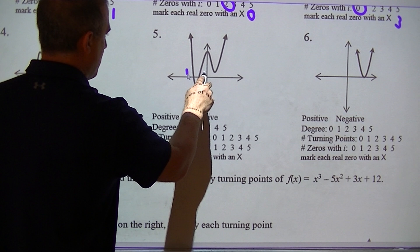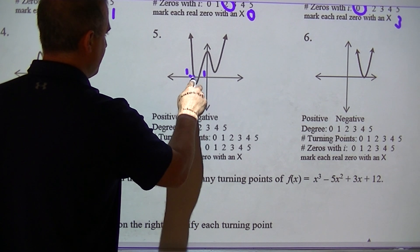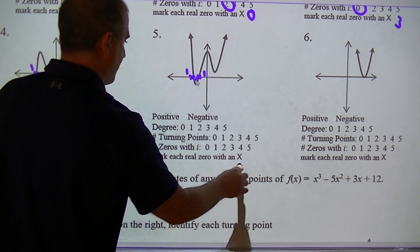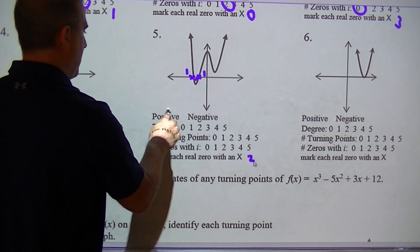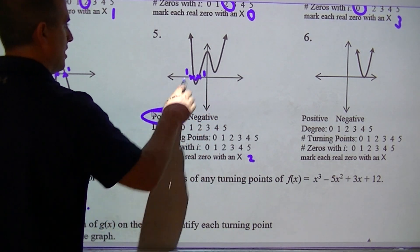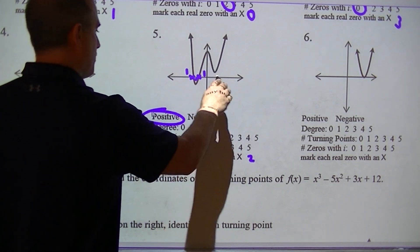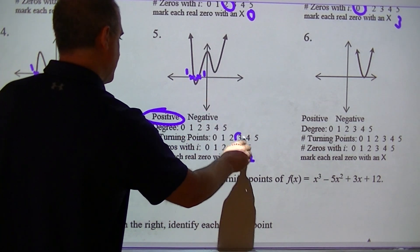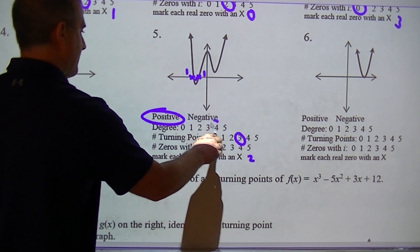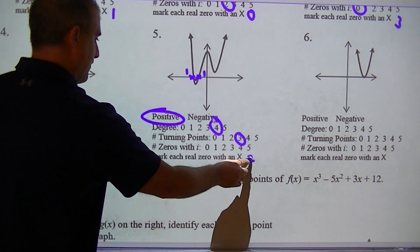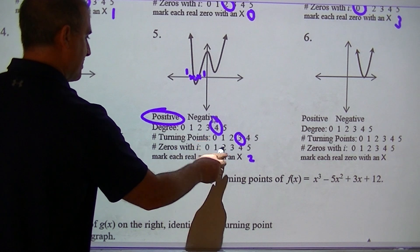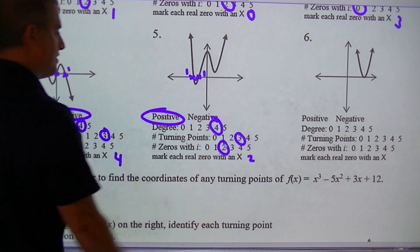I'm just trying to show you where they come from. This would be one, this would be one, so I would have two real zeros. This is a positive — there are one, two, three turn points, so degree four. If I have two real and I need to get to four, the imaginary would have to be two.